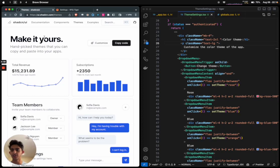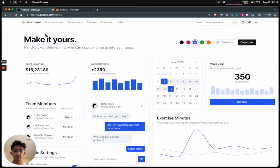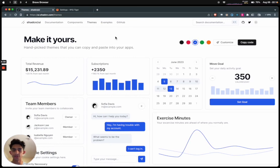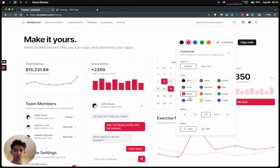If you're using ShadCN UI components in your project, you'll see that they released something new called themes. This is a really exciting feature where you can choose all kinds of themes.